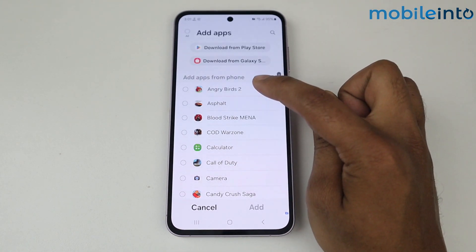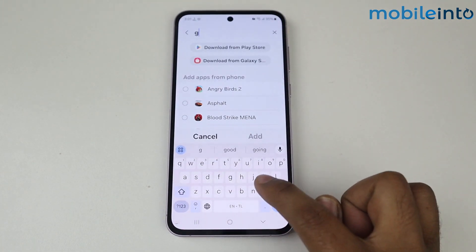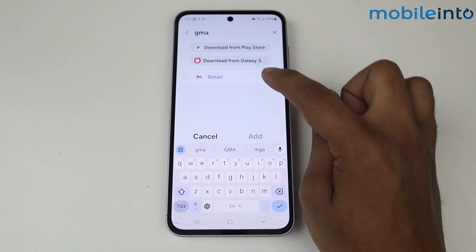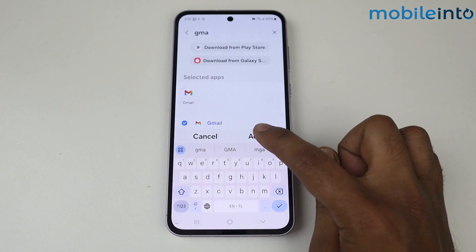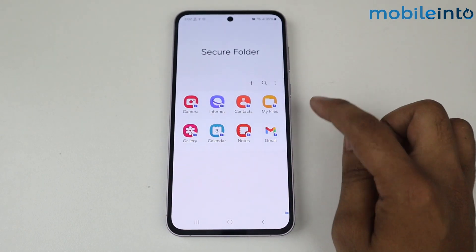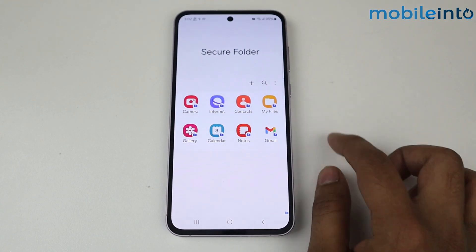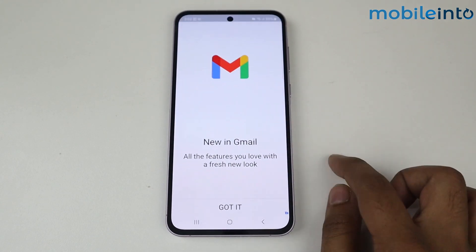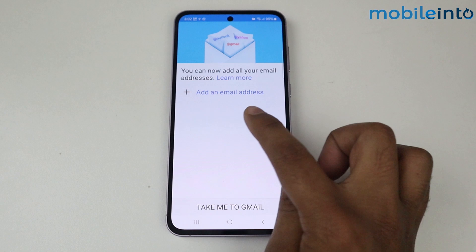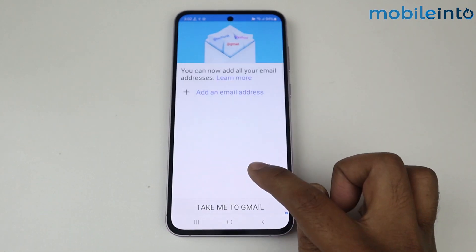For example, I want to add Gmail. Simply tap on Gmail and tap on Add. As you can see, Gmail is added into Secure Folder. Now tap on Gmail and as you can see, it is sending me to login with my email address.